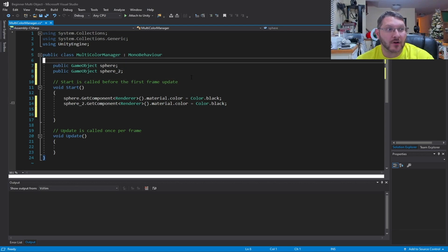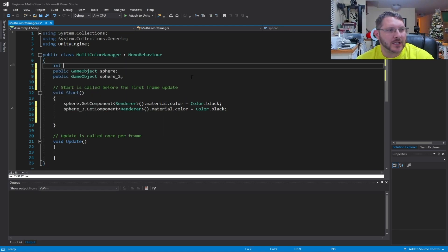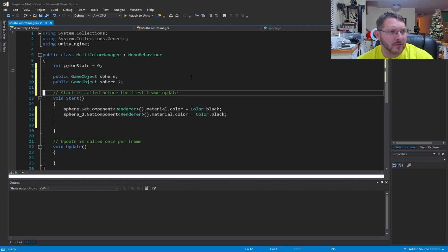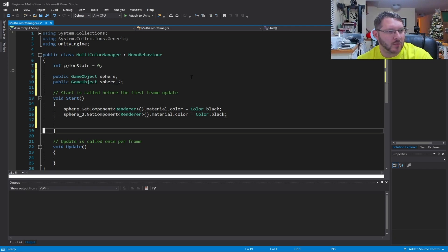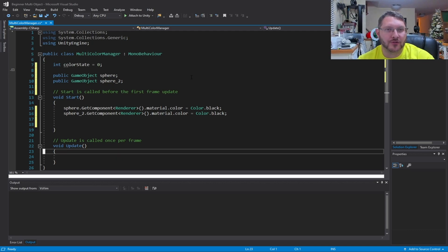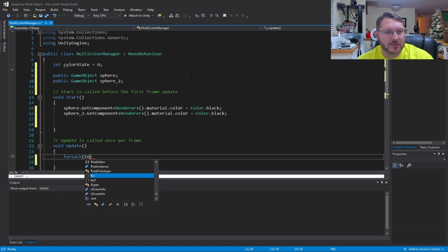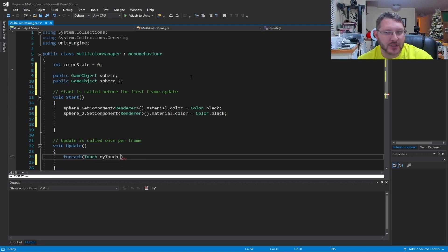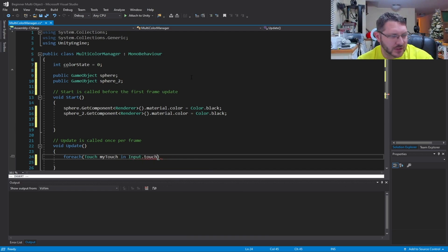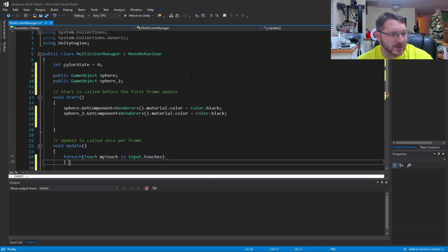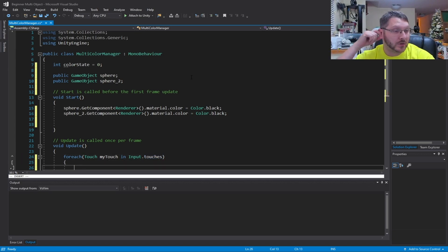We also need to keep track of our color change, so we'll use an int called colorState, set equal to zero to start. That way we can keep track of which color we're on when the user touches the screen. Now down in the render loop, we're going to check for touches using a foreach loop: for each Touch myTouch in Input.touches — that way we figure out how many times something has touched the screen.